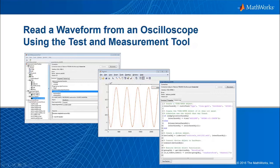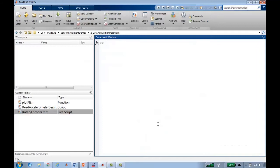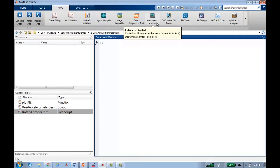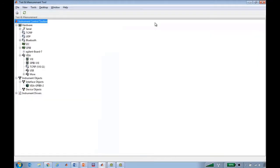In this video, we'll see how to get started connecting and communicating with test instruments, and then automatically generate code that can be used to perform the same tasks in the future. To quickly get started communicating with instruments, an app is provided in the toolbox called the Test and Measurement app, and it's listed here in instrument control in the apps gallery.